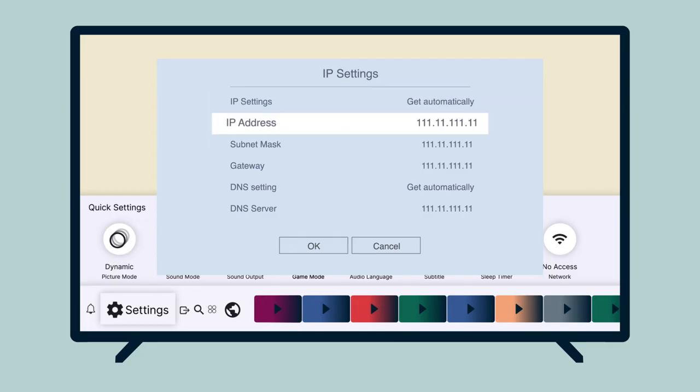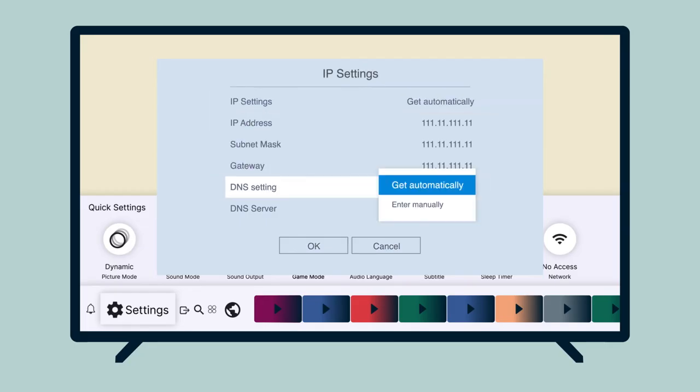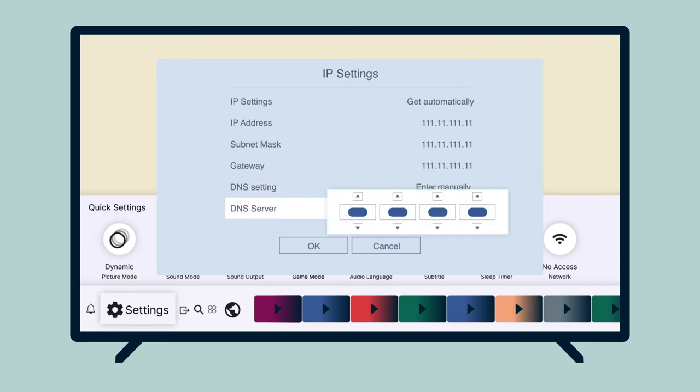In the IP Settings menu, select DNS Settings. Select Enter Manually. Enter one of the MediaStreamer IP addresses you found earlier on the ExpressVPN setup page.